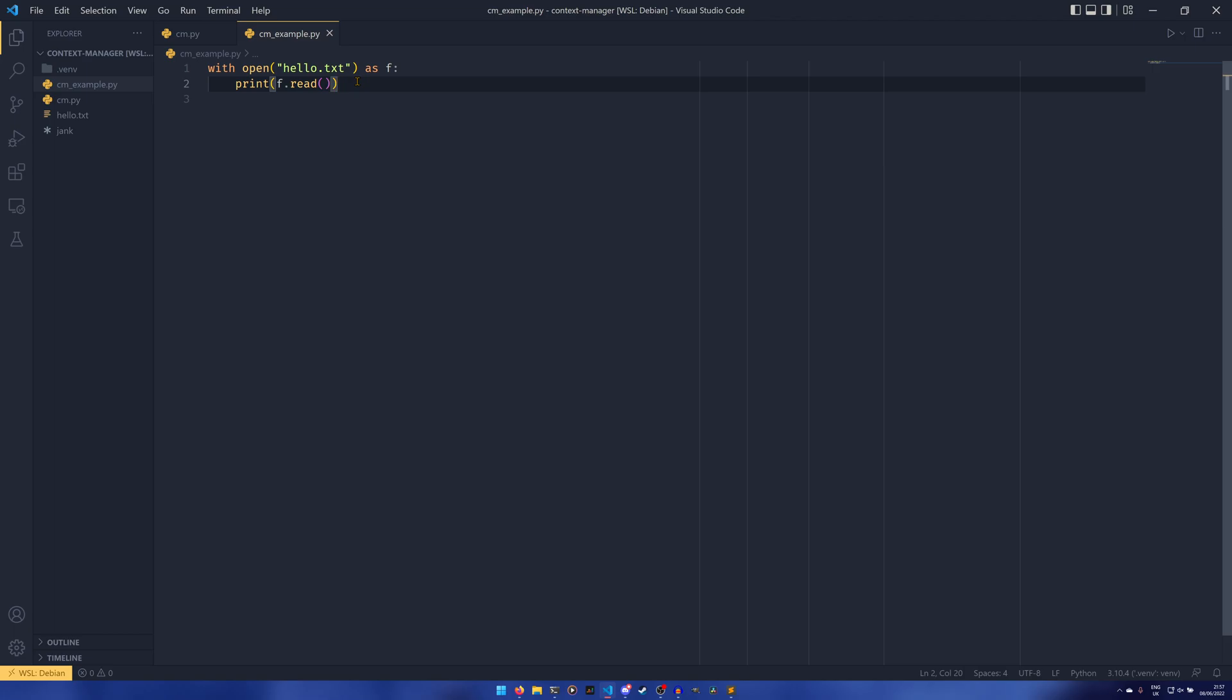This video is going to be focusing on something different. In this video we're actually going to be learning how to create our own context managers. You can create a context manager out of a function or a class. We're going to start with classes and then move on to functions. To give an example, I've recreated the open slightly. I felt like file operations are probably the easiest and most effective way to convey what I'm trying to say here.